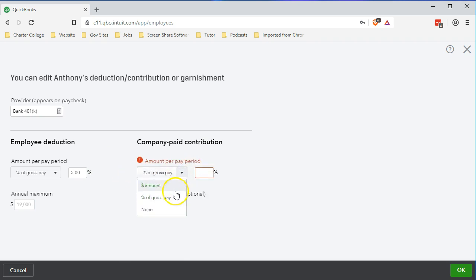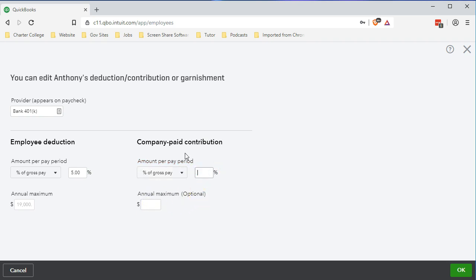We have a dollar amount or a percentage option, and we're going to choose the percentage — but be careful. It's not a percentage of what was taken out by the employee; it's a percentage of gross pay. So we'll select percentage of gross pay. If we're saying the employee is going to pay five percent and we want the employer to match 50 percent of what the employee put in, we would take half of the five percent because it's based on gross pay — that's 2.5% of gross pay.